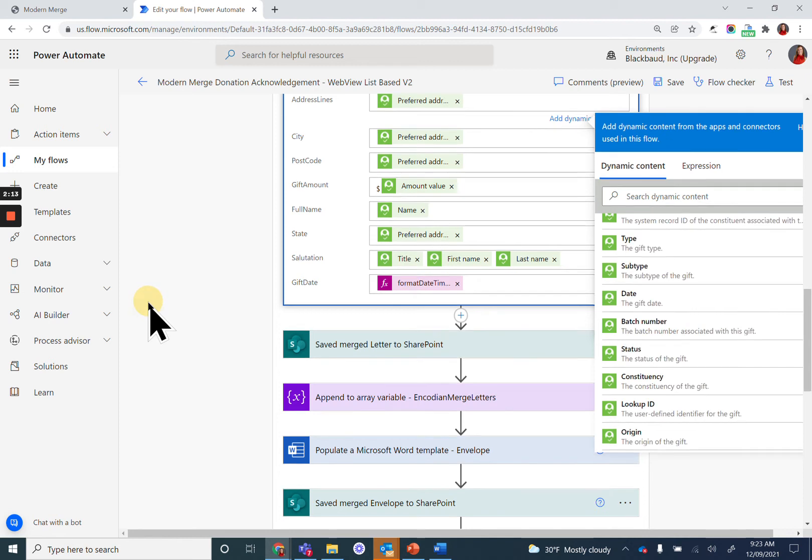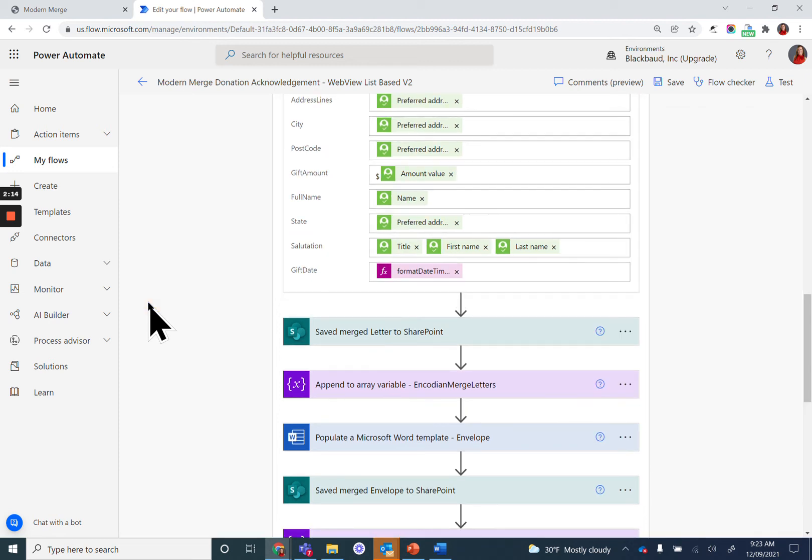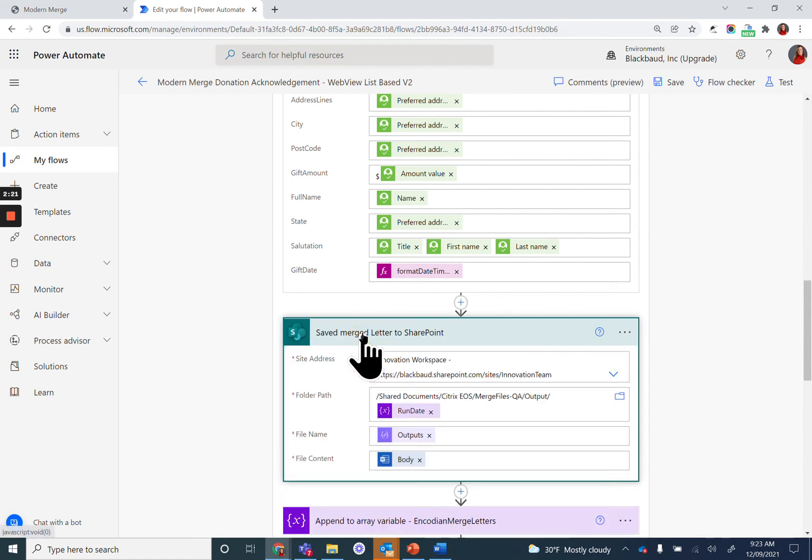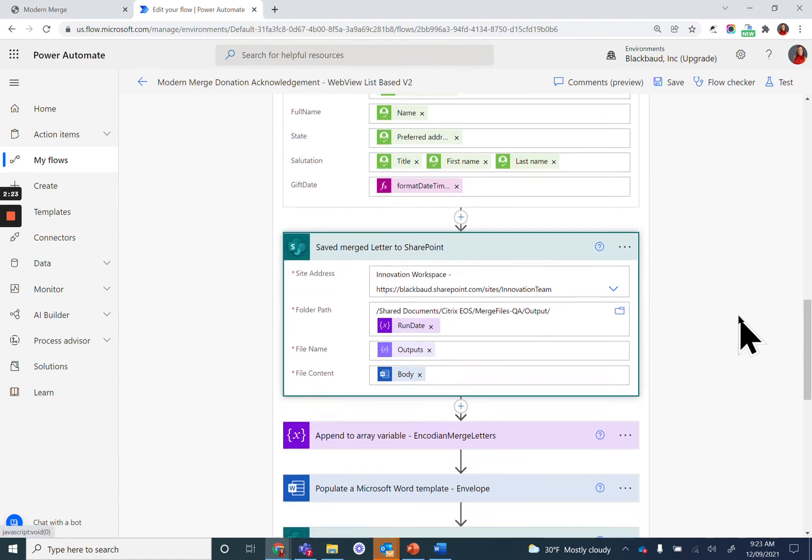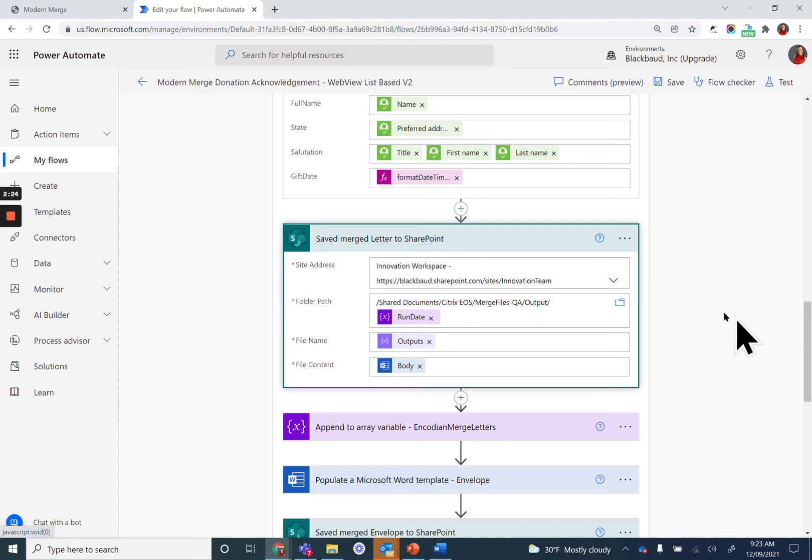That merges your file dynamically with the data from that row in your list. Then you will need to save the letter back to SharePoint. Again, tell it where you want to save that letter.